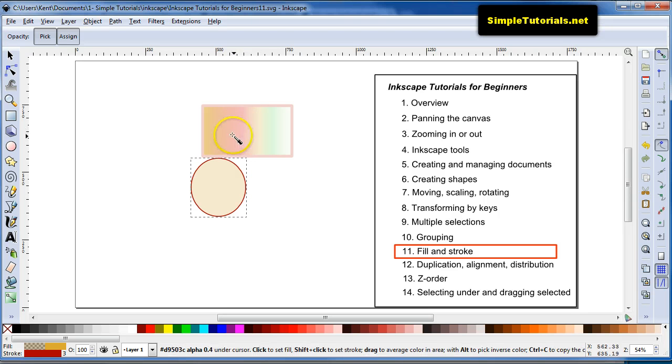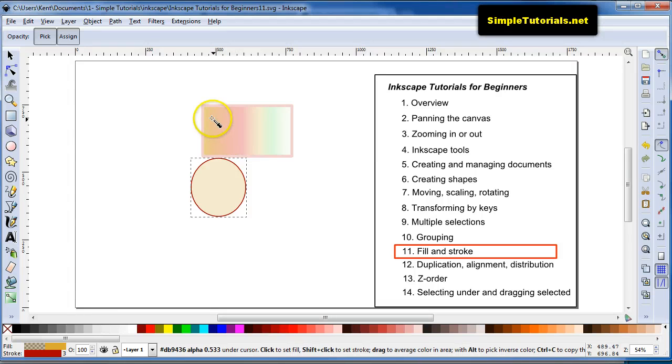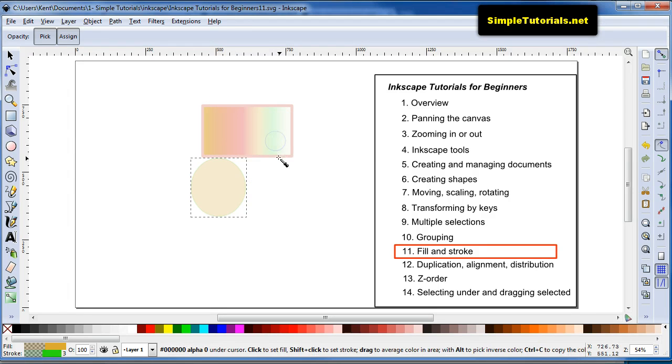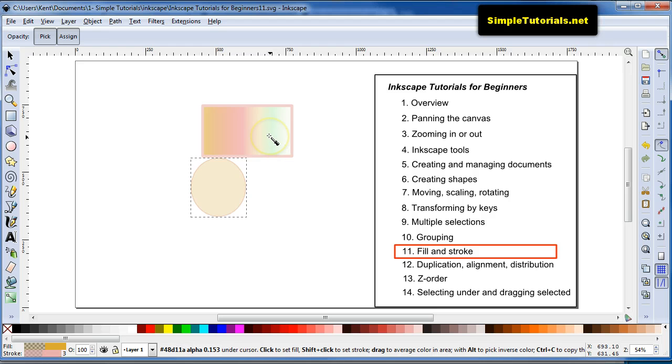You can also, I believe, hit Shift and you change the stroke of the item that you want to change.